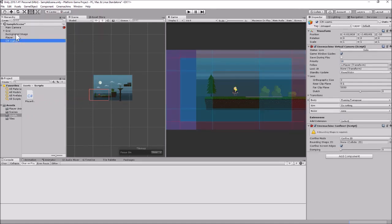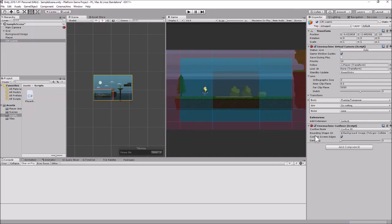We just want the collider so the camera can use it, so mark it as a Trigger. Then go back to the virtual camera, grab your background image from the Hierarchy, and drag and drop it into the Bounding Shape 2D field. Make sure it says Confine Screen Edges — that will confine the camera to the edges of the screen so it will not go off the edges.